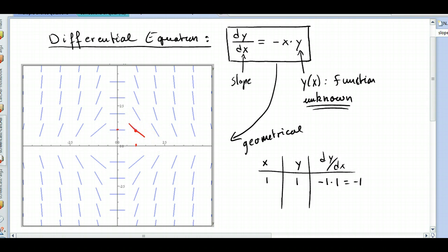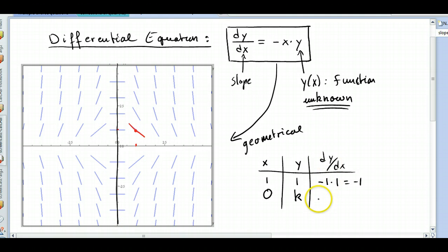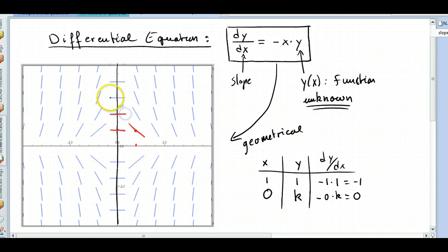Now let's take x equal to 0 and y anything. If x equals 0, you are on the y-axis. Then what's the slope? Well, it's negative 0 times anything, and that's 0. And that explains why all the lines right here are horizontal.